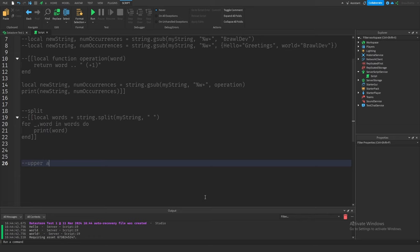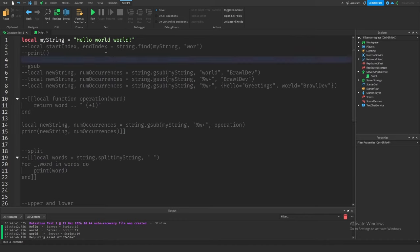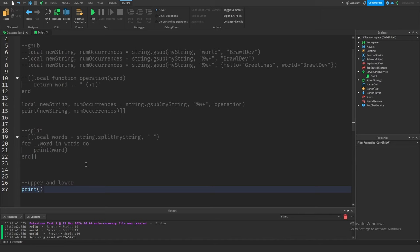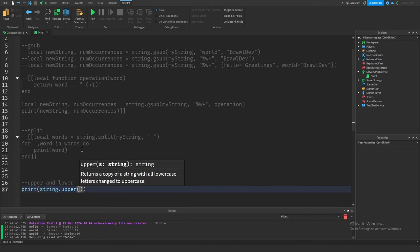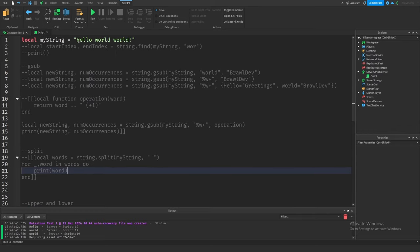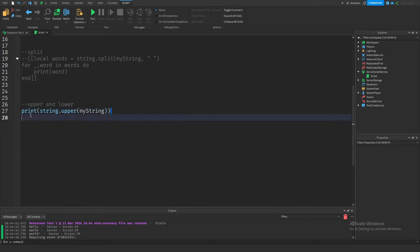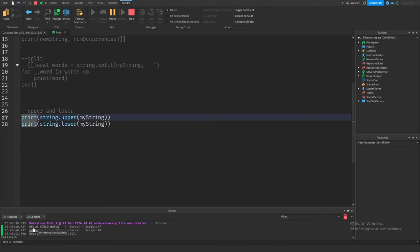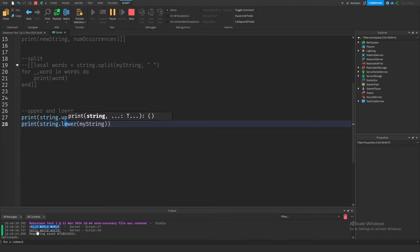The next two functions are `upper` and `lower`, which are synonymous with each other. `string.upper(myString)` takes every character and forces it to uppercase, while `string.lower(myString)` forces every character to lowercase. Running the game, the output first shows the entire string in all caps, then in all lowercase. It's pretty self-explanatory.